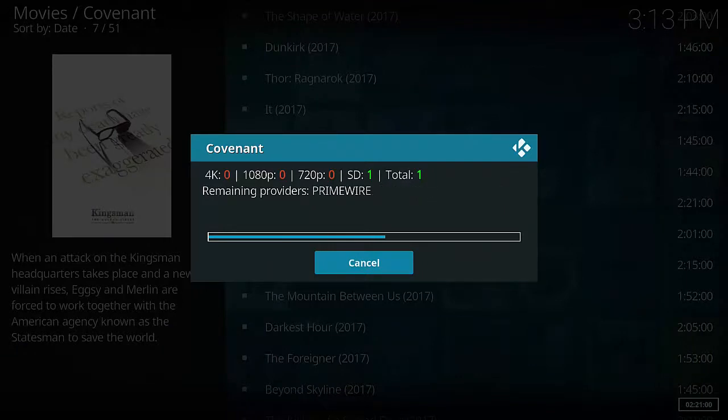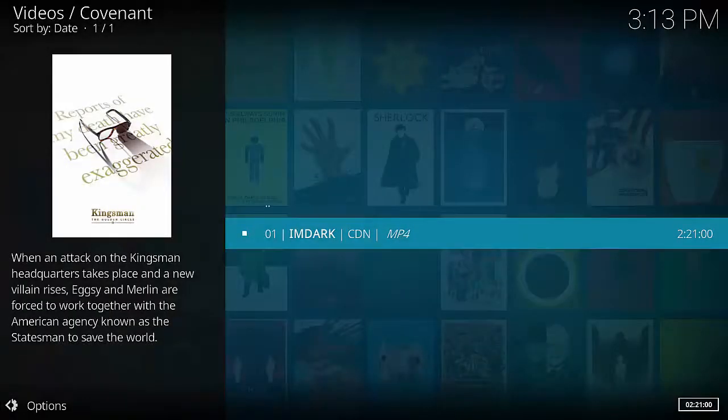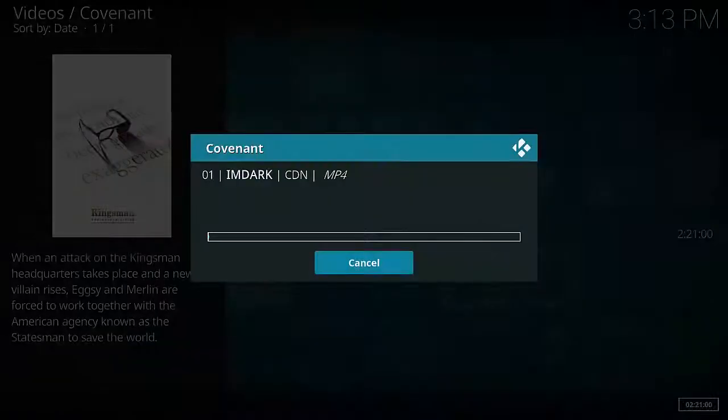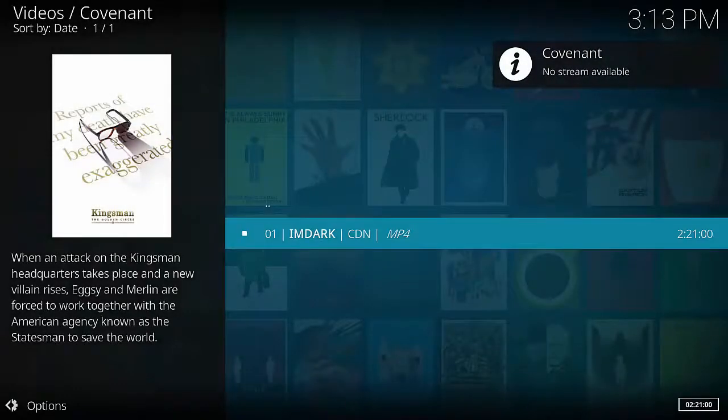But there are a few tricks you can try to maybe reason with it enough to get it to work. The main issue is that no stream available, even though you just looked at an entire list of them. This is how to fix it. Maybe. Still might not work.